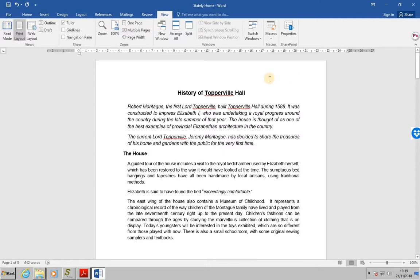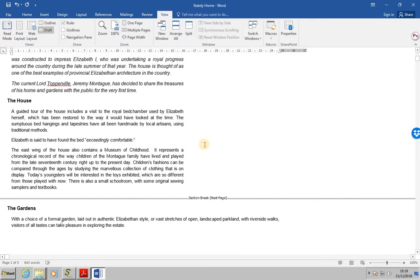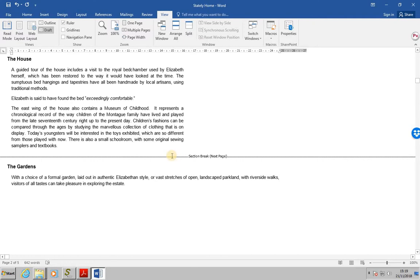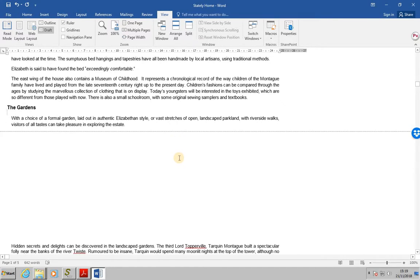Another thing we can do is to actually delete section breaks. So, first of all, let's go back to view in draft mode. I'm going to look at the first section break. All I need to do is click inside it and press delete, and then it gets rid of it.